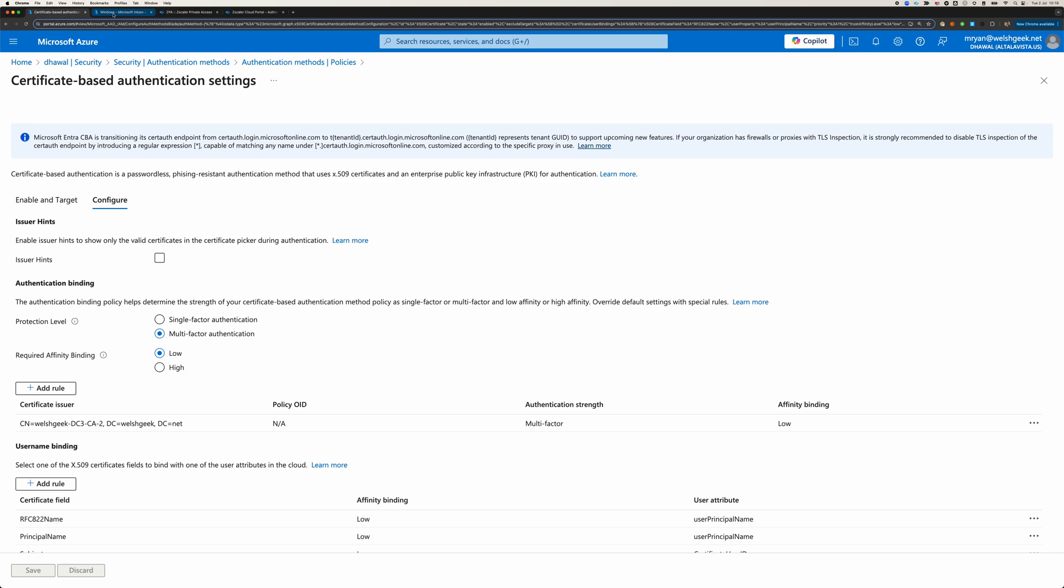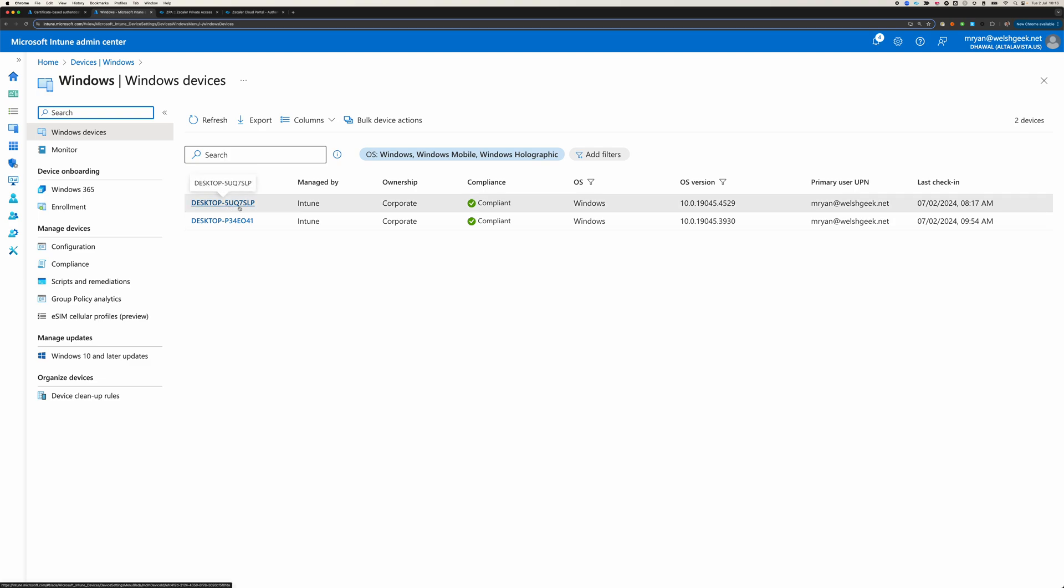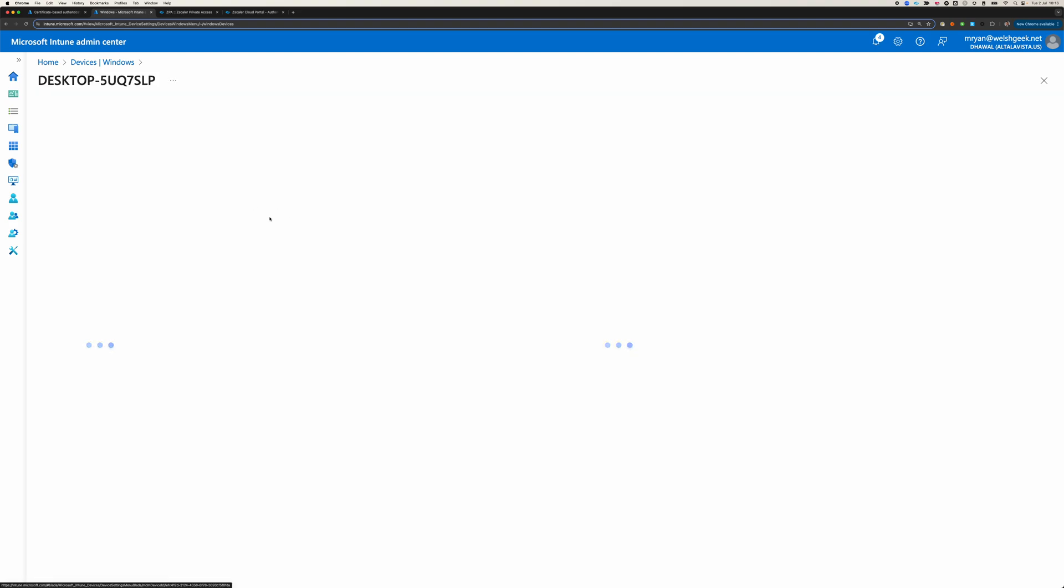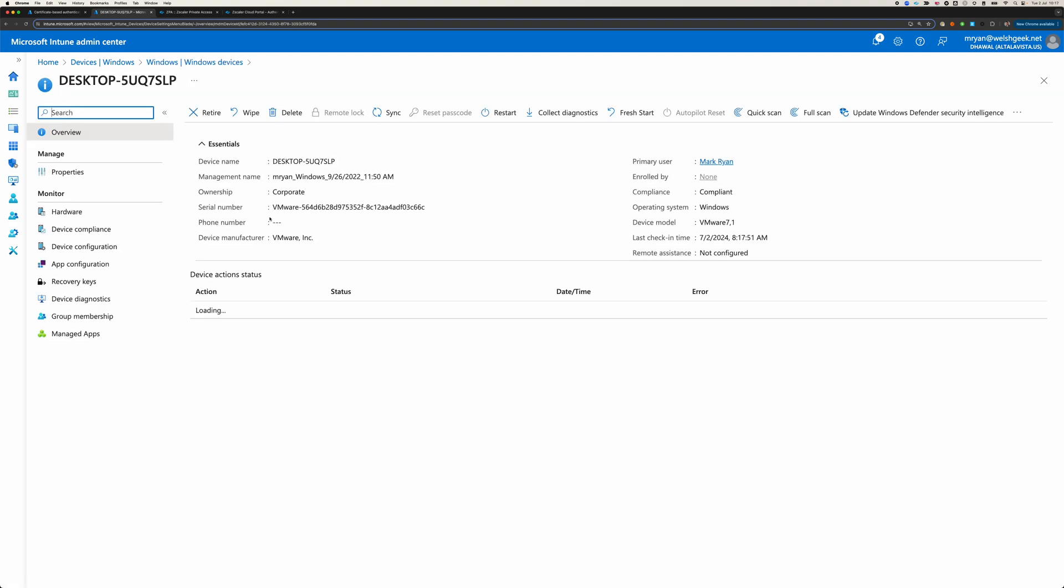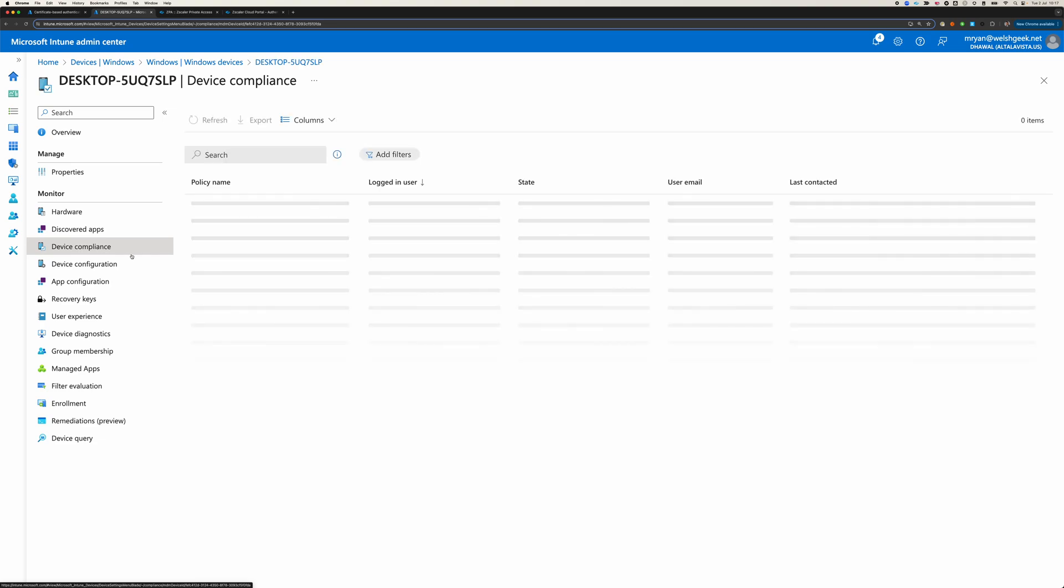And then what I've got is a couple of devices that are managed by Intune. This first one, SLP, is fully hybrid AD joined. So it's compliant. It's part of Entra. So it's fully managed, fully running all of its policy.